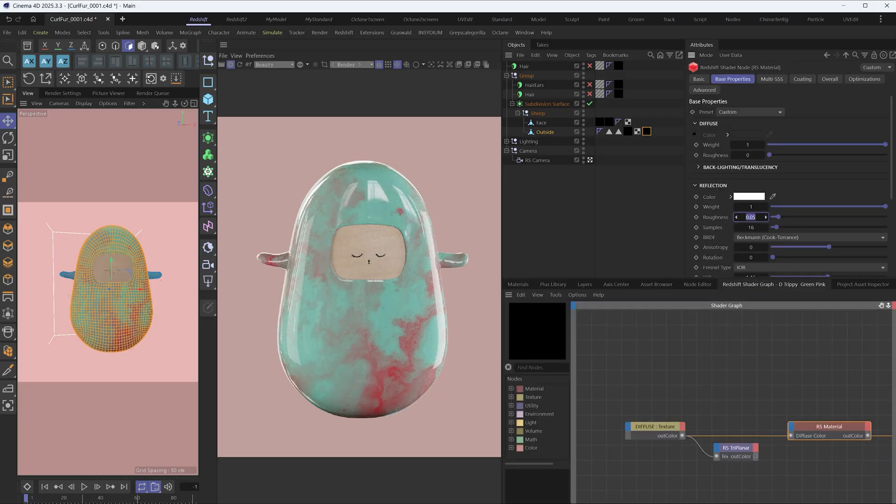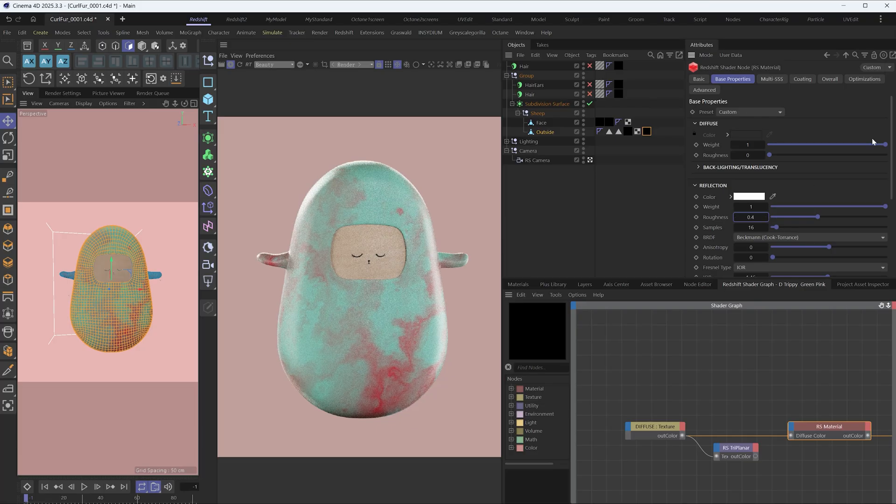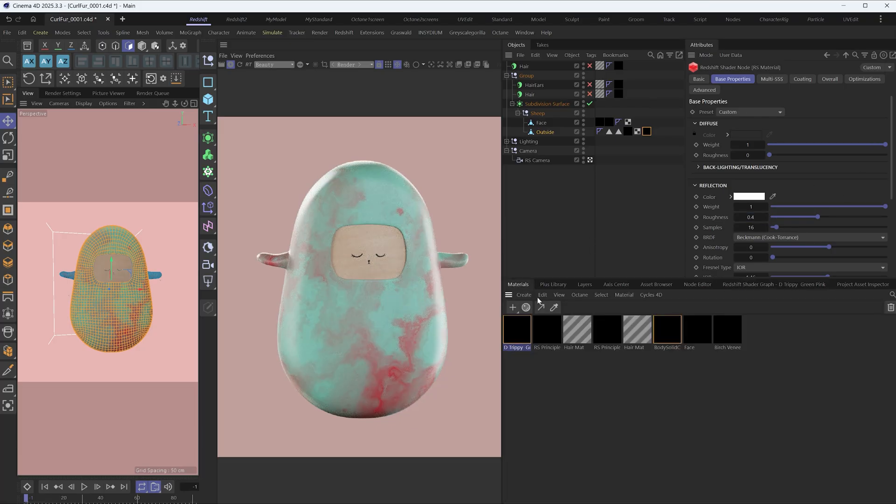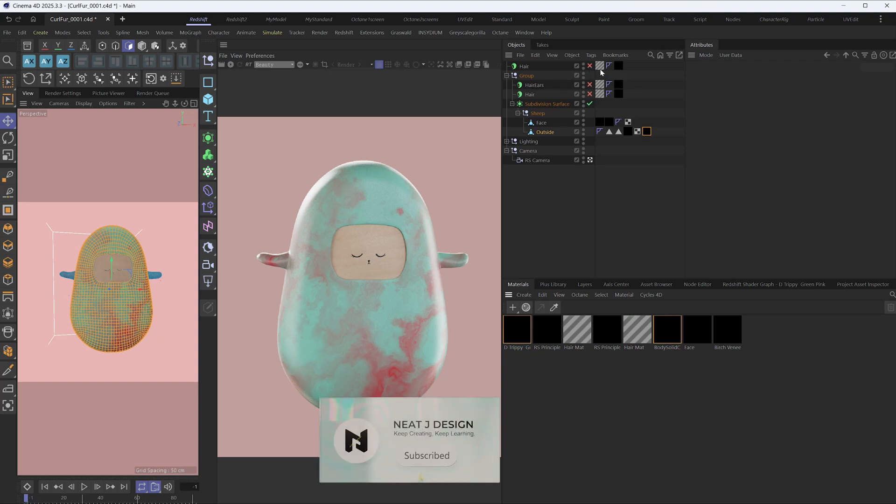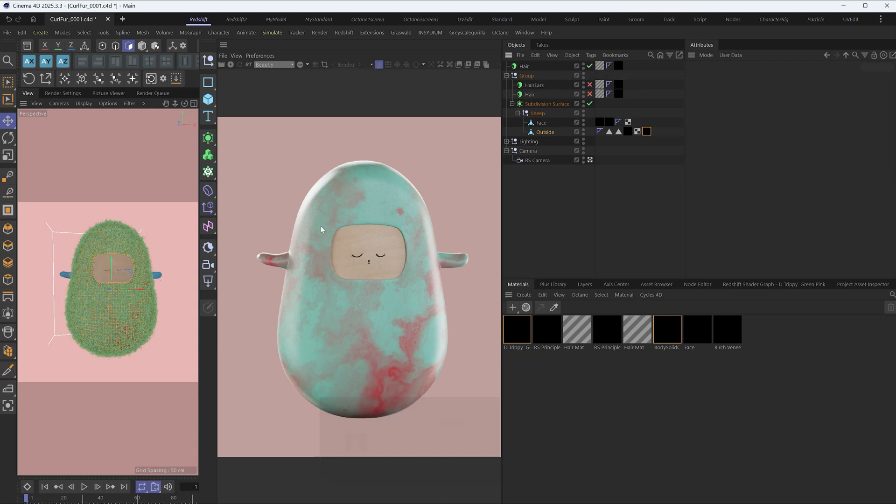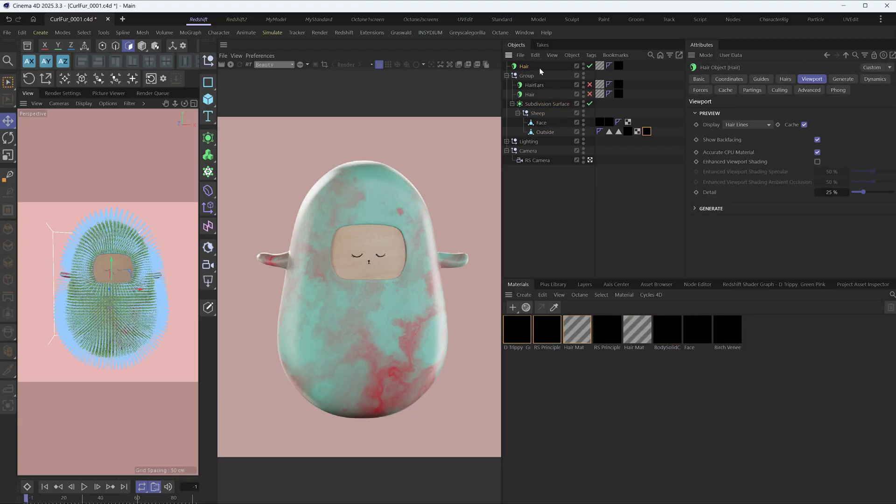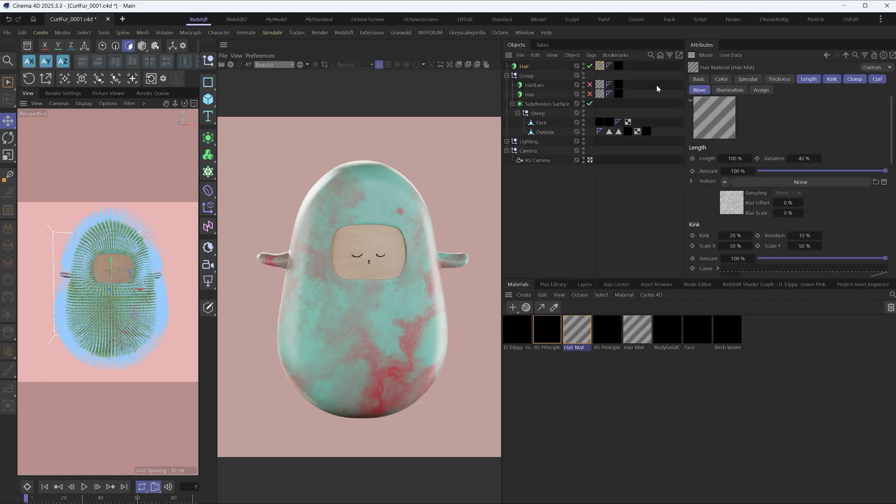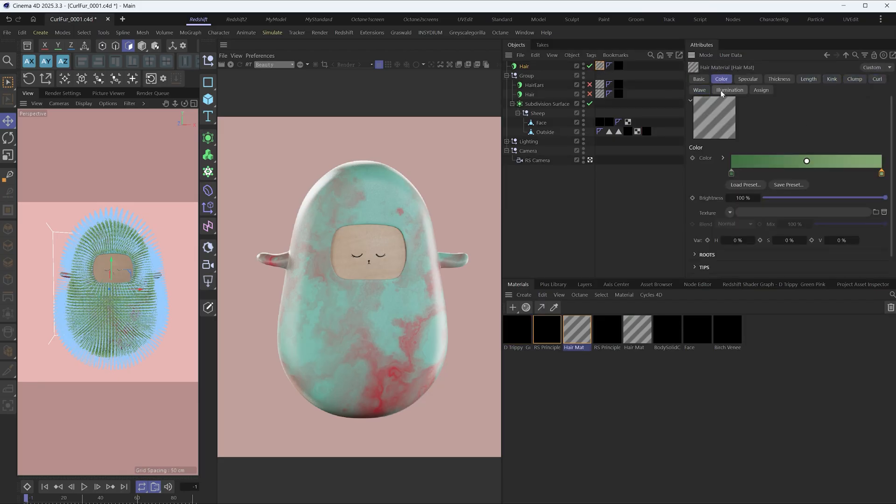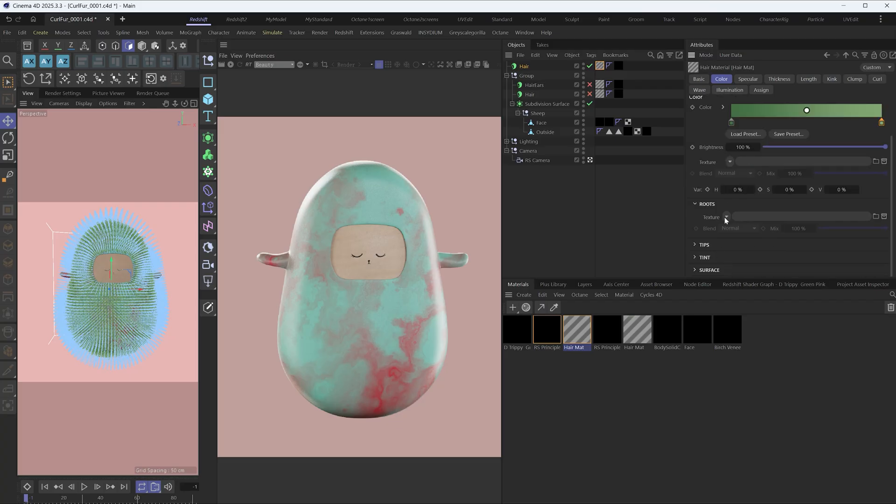Let me find the material in the library and apply it to the sheep model. Add some roughness in the reflection section of the material. In the color tab of the hair material and in the root section, load the model's albedo image texture here.